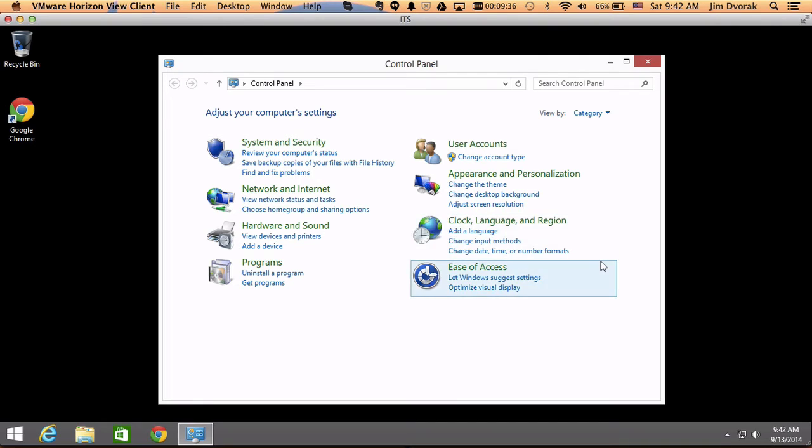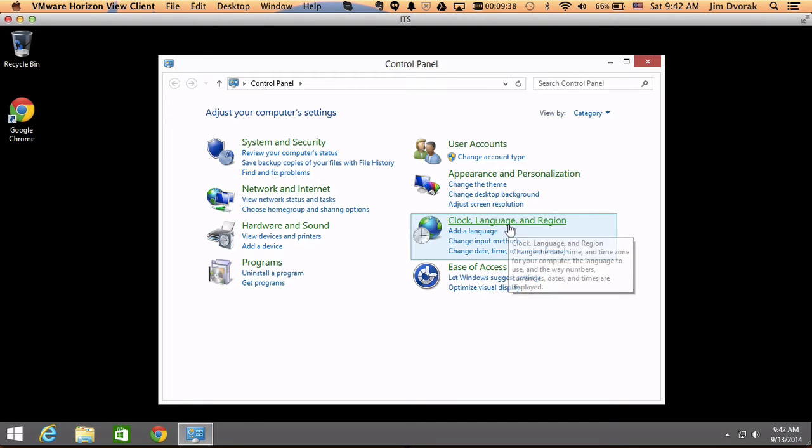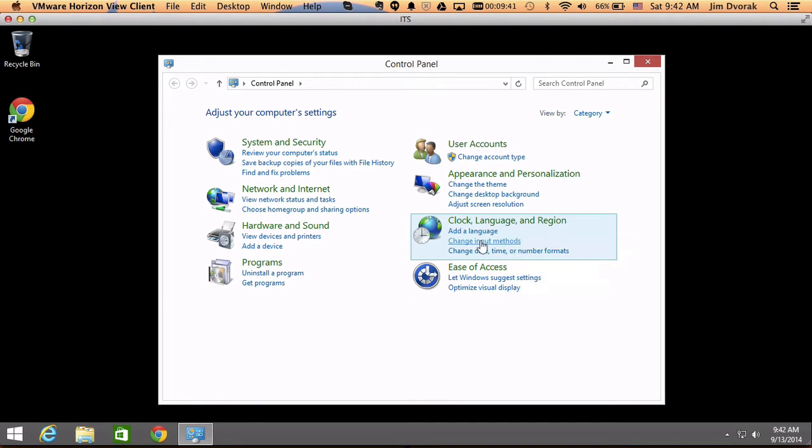And now that I have the control panel open, I'm going to come over here to where it says clock, language, and region, and the second thing in the list is change input methods, so I'm going to click that.